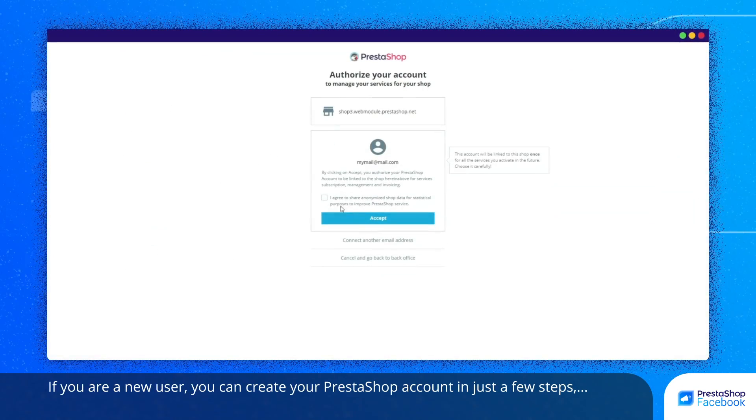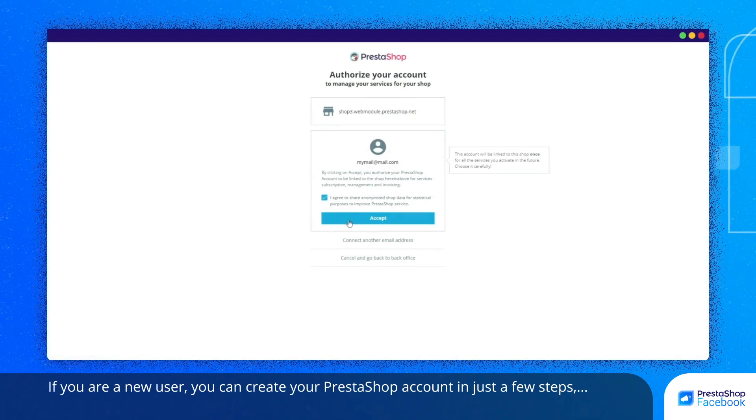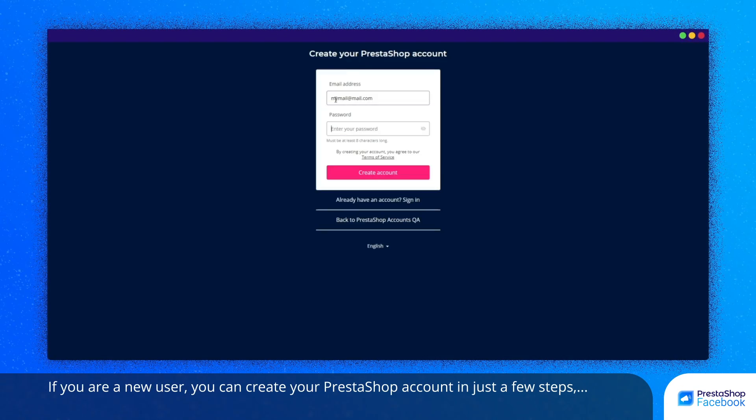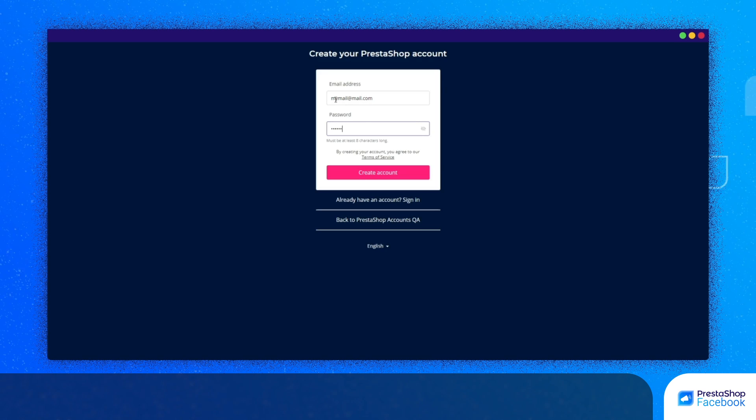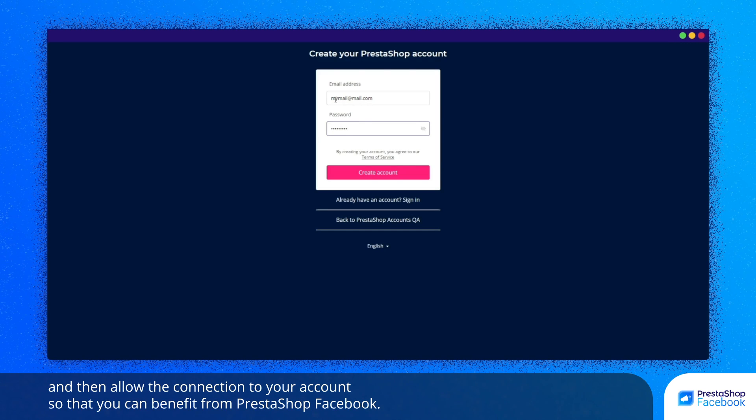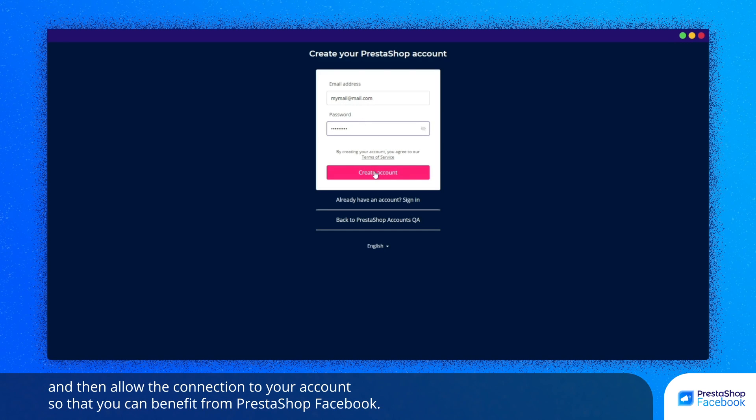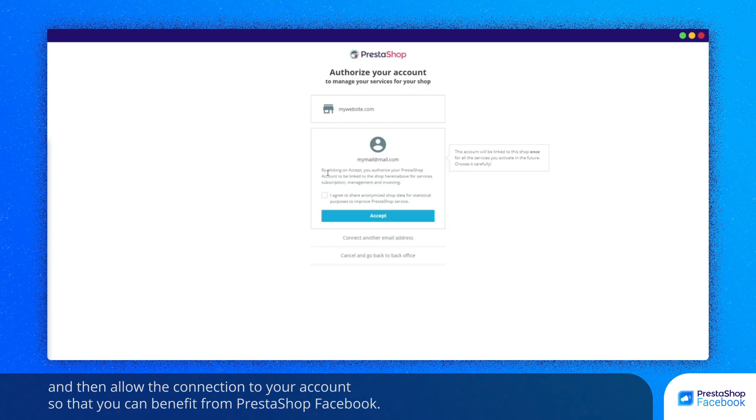If you are a new user, you can create your PrestaShop account in just a few steps and then allow the connection to your account so that you can benefit from PrestaShop Facebook.